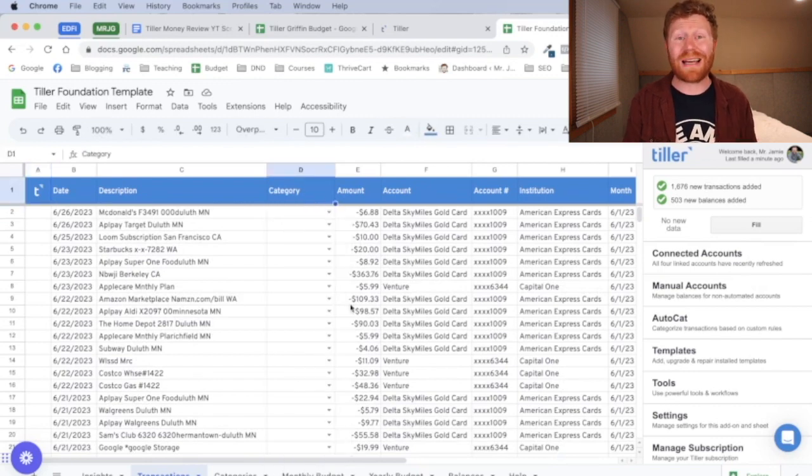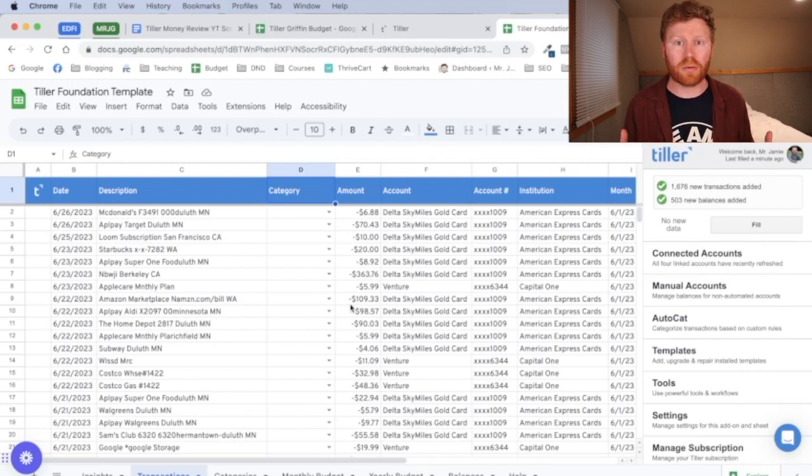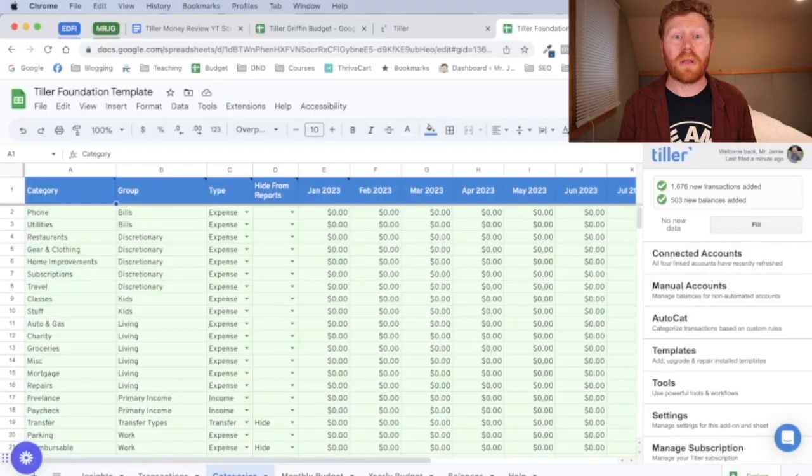What you'll notice is this category section. And this is one of the coolest things about Tiller. Again, yes, you do have to put in a little money setting this up and throughout your month to update your monthly totals. But it's way easier than entering all this into a spreadsheet yourself, which is actually what I do because that's the system that I like and works for me.